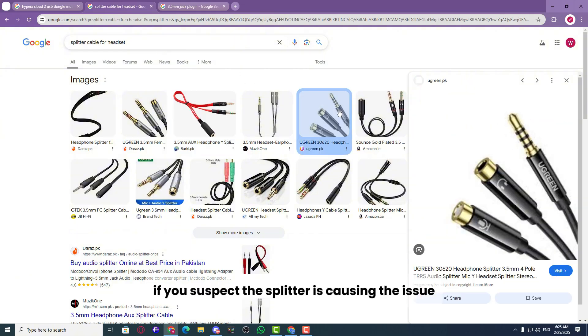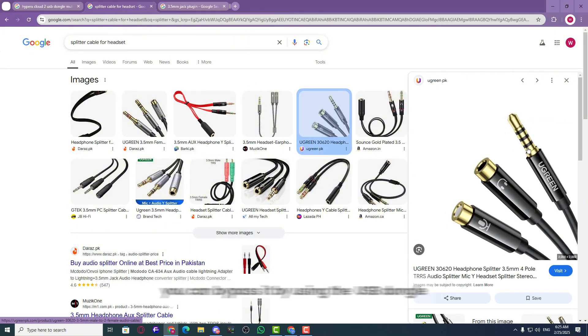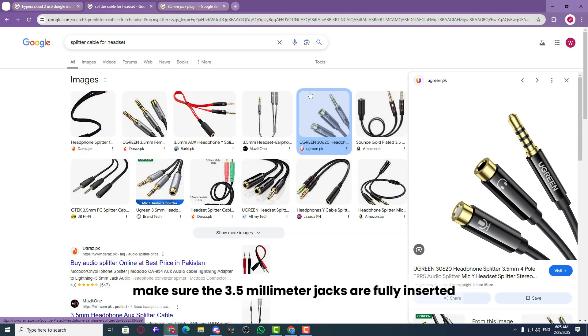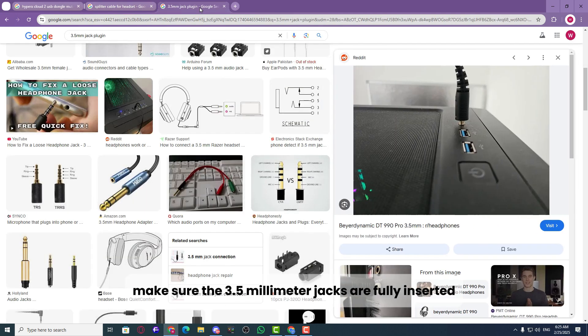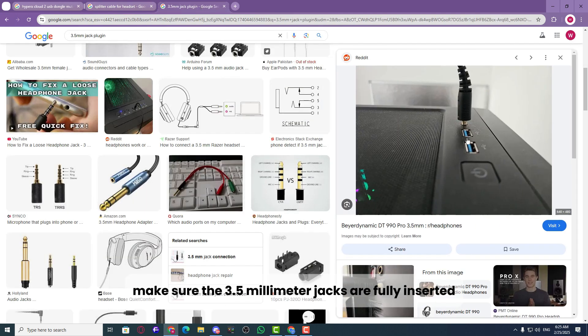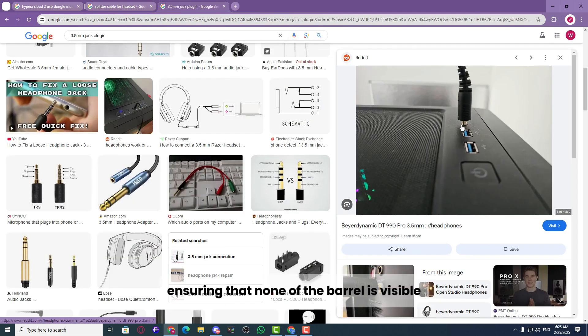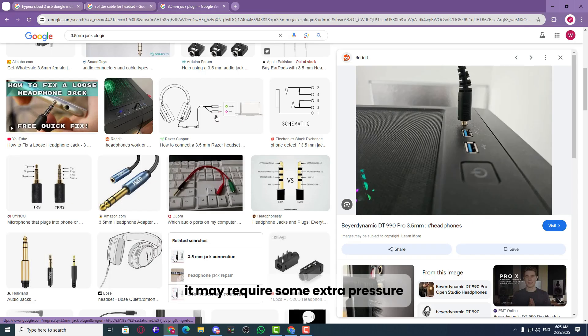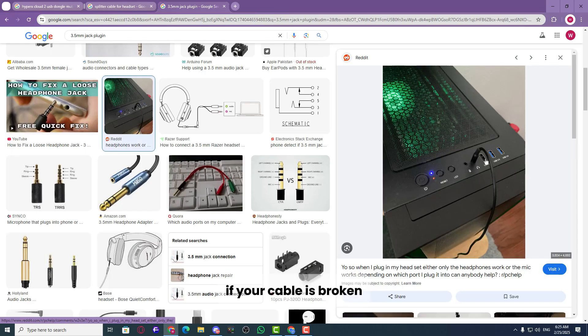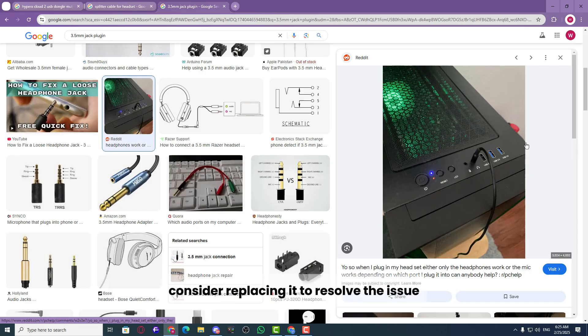If you suspect the splitter is causing the issue, you can bypass it by using the USB dongle. Also make sure the 3.5 millimeter jacks are fully inserted, ensuring that none of the barrel is visible. It may require some extra pressure. If your cable is broken, consider replacing it to resolve the issue.